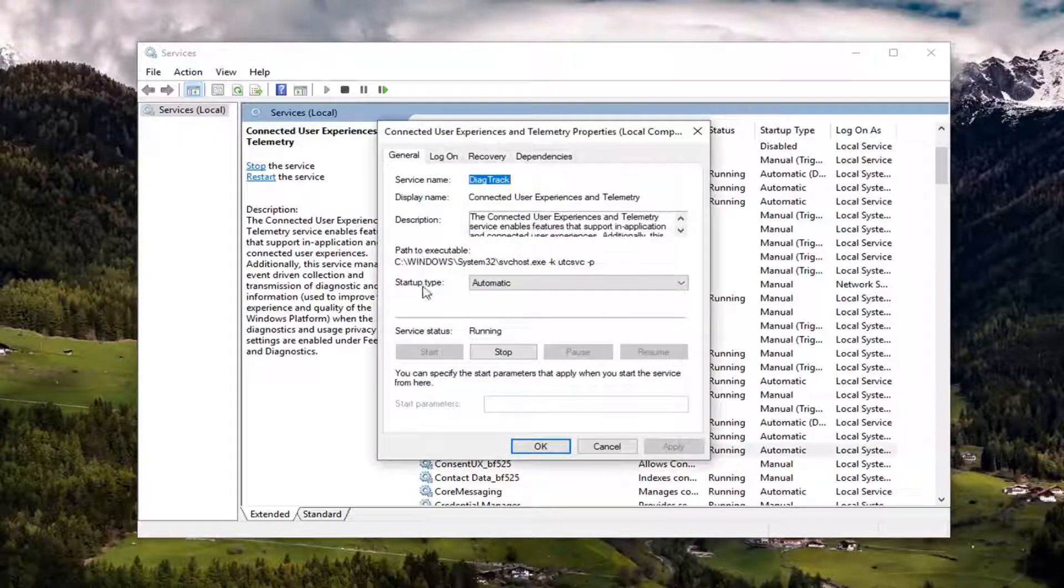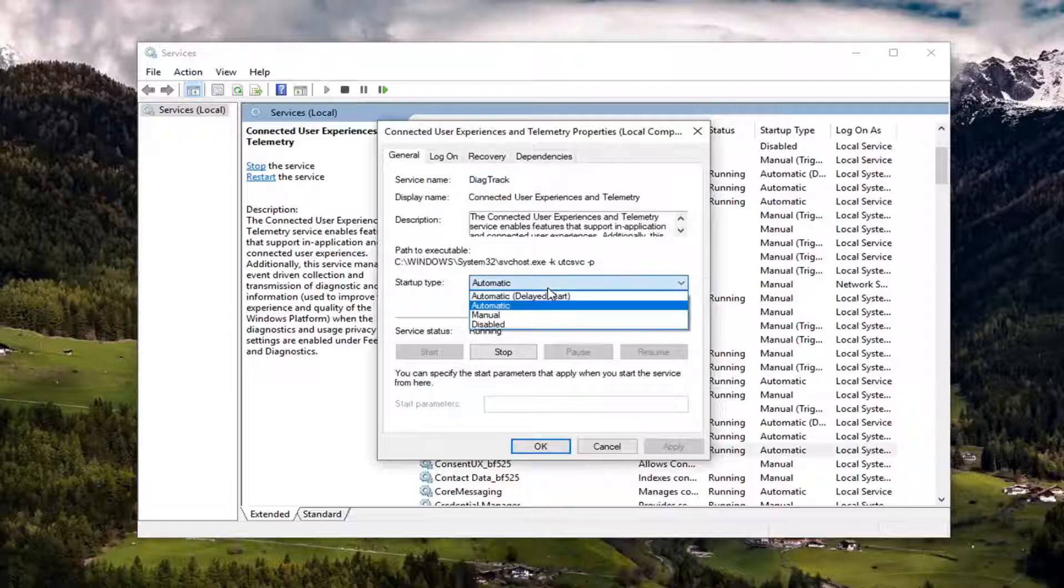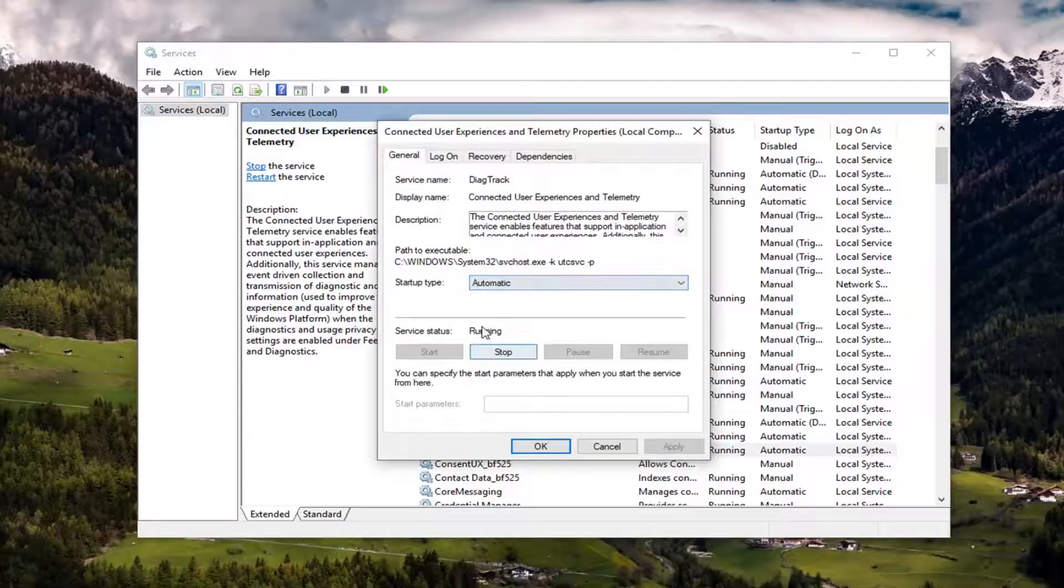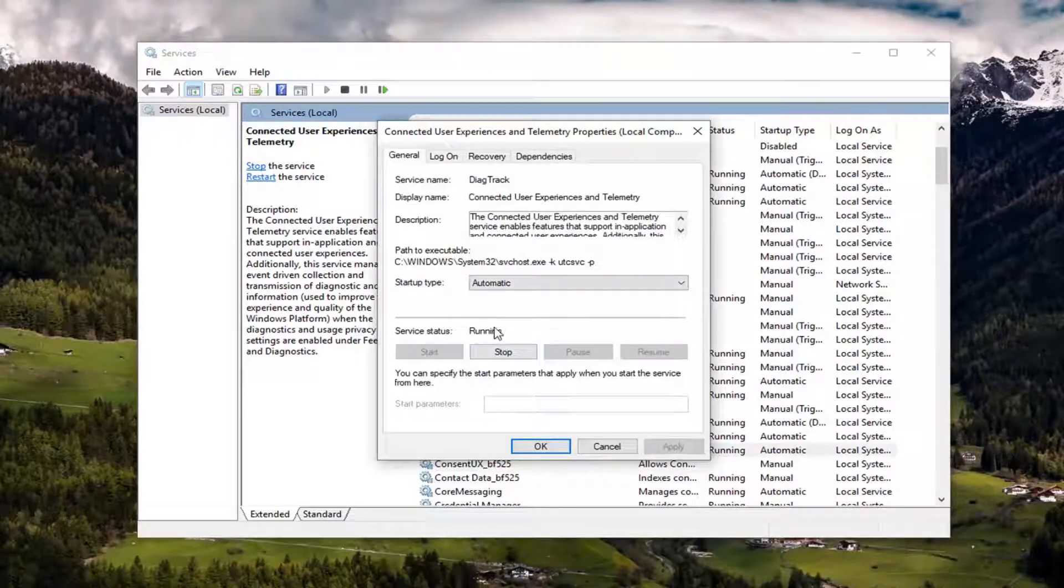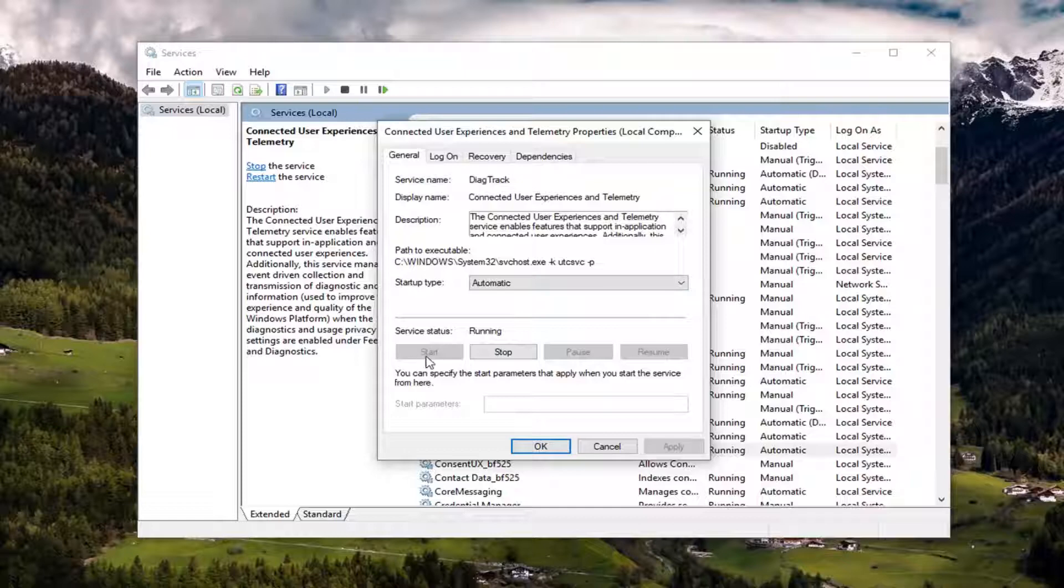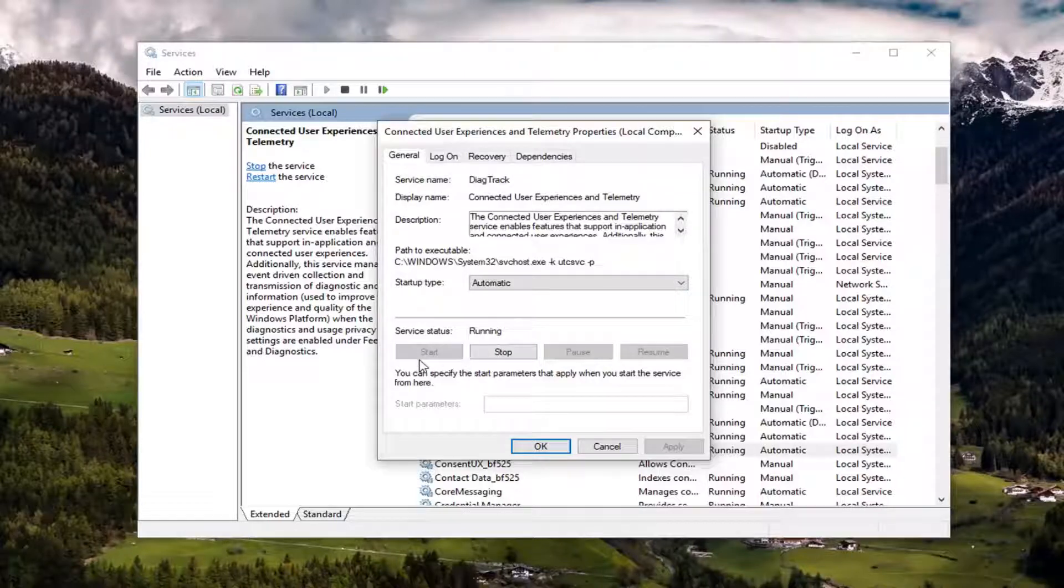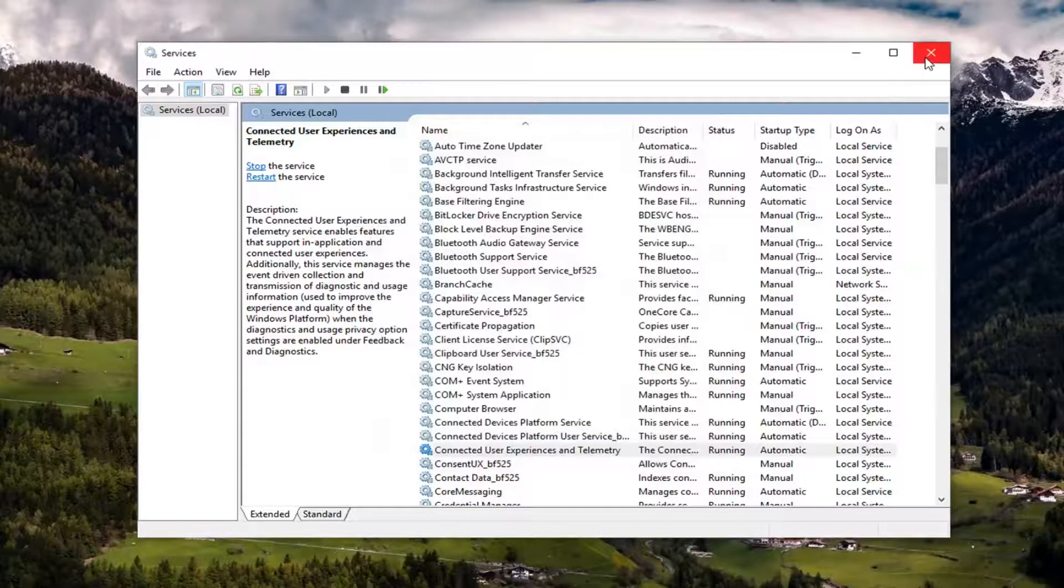You want to make sure startup type is set to automatic. And if it's currently underneath service status it says stopped, you want to start it. Just left click on the start button and then left click on apply and okay. Close out of here.